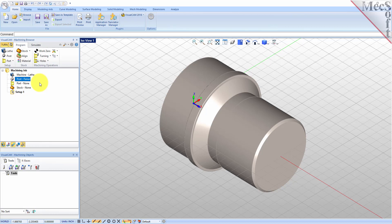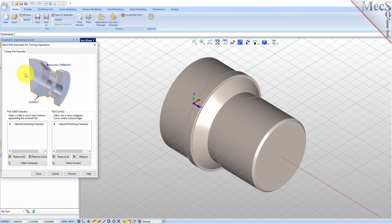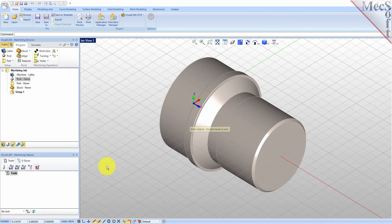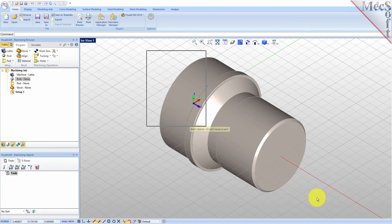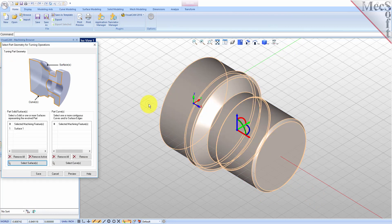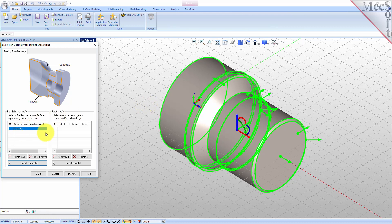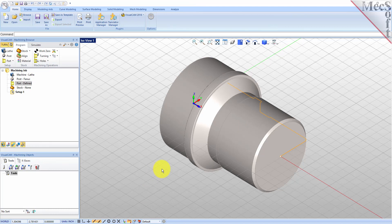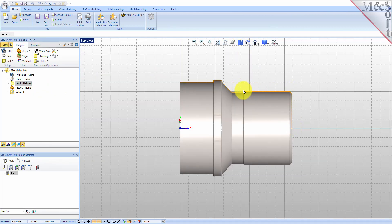Now we'll define the part geometry. From the Program tab select Part and then select Turn Part to display the dialog. Pick the Select Surfaces button — the dialog is minimized and allows us to select Part Objects. Select the entire 3D solid and then right click or press Enter to accept the selection. The dialog reappears and lists the selected surfaces under Selected Machining Features. Now pick Save. The part is now defined and listed under the Machining Job in the Machining Browser. Now switch to the top view — you can see the actual 2D profile that was created to use in toolpath computations.